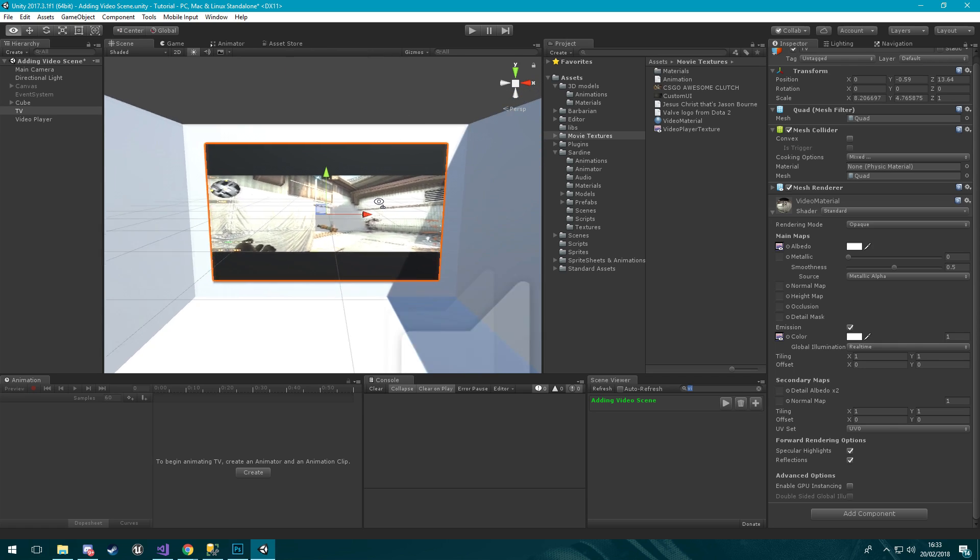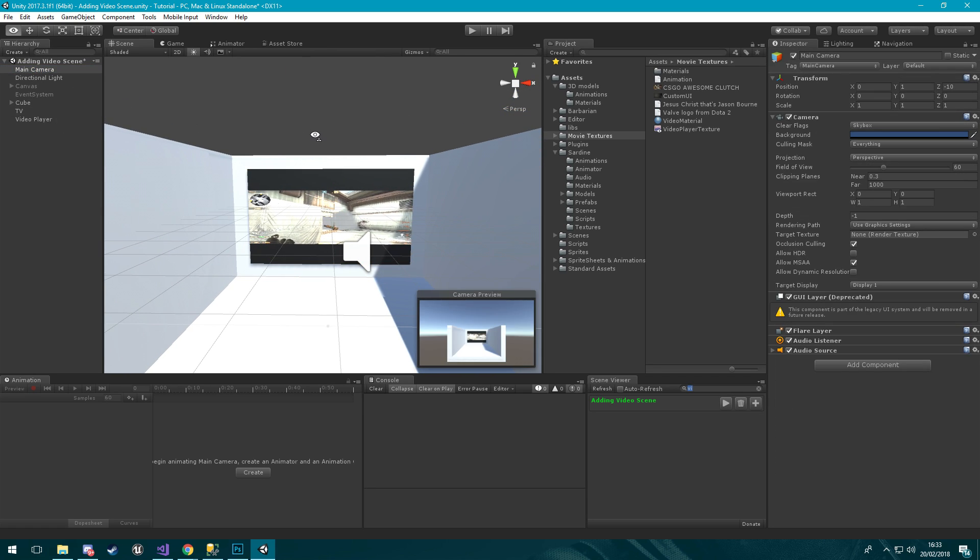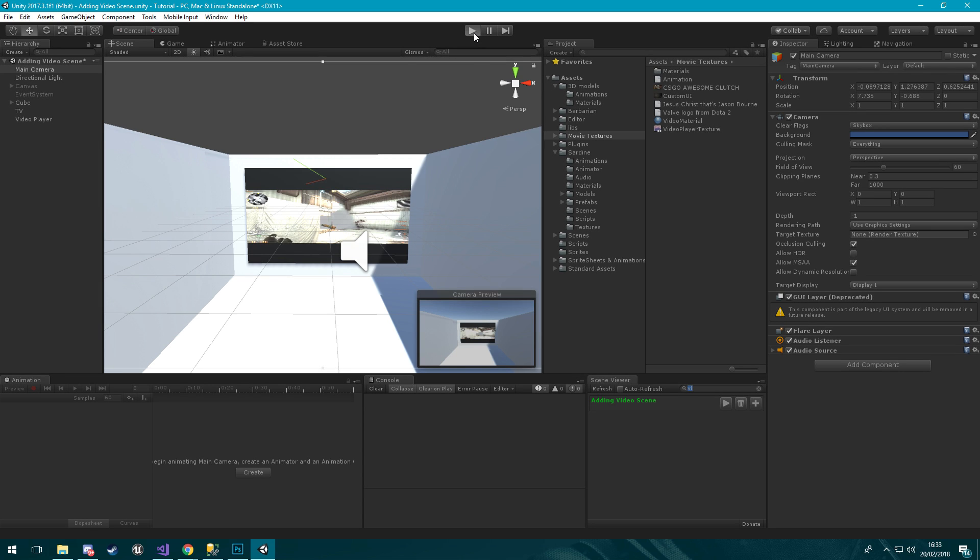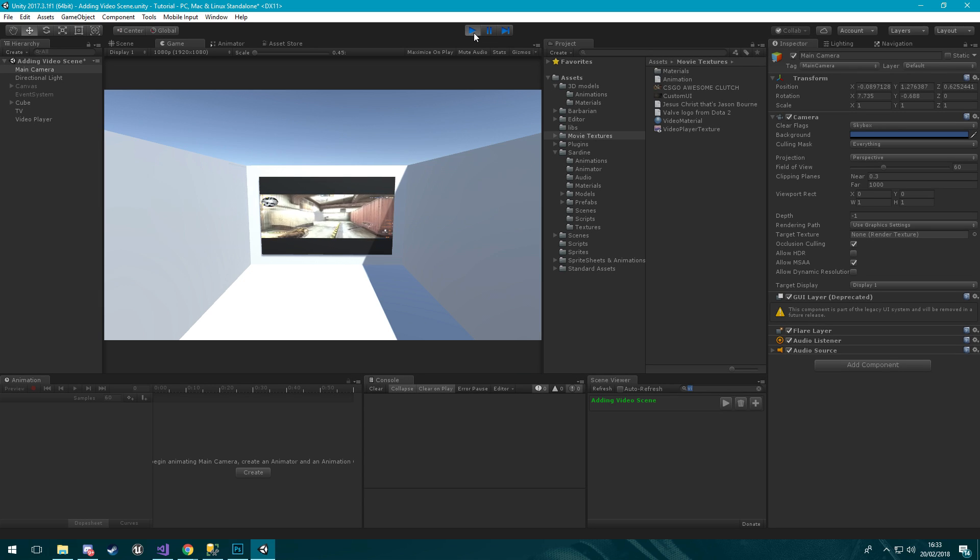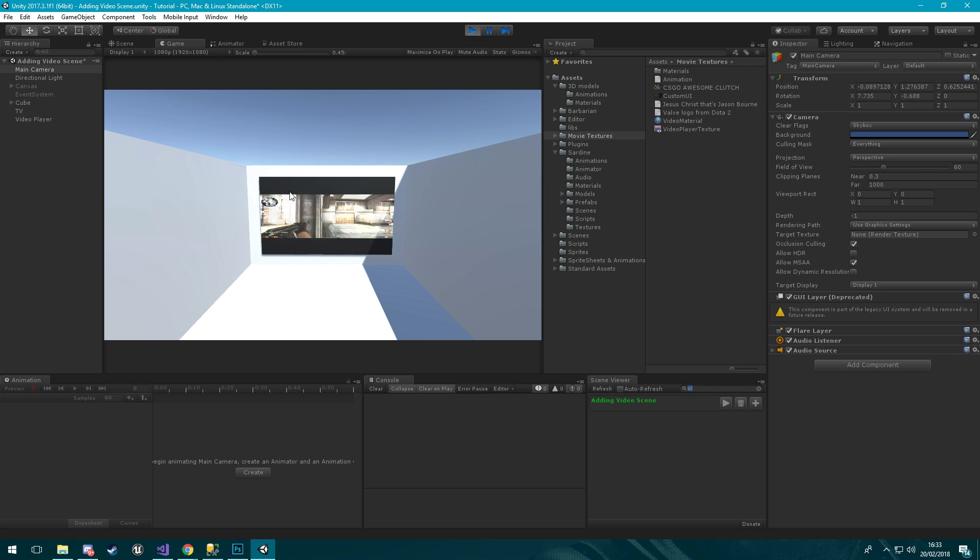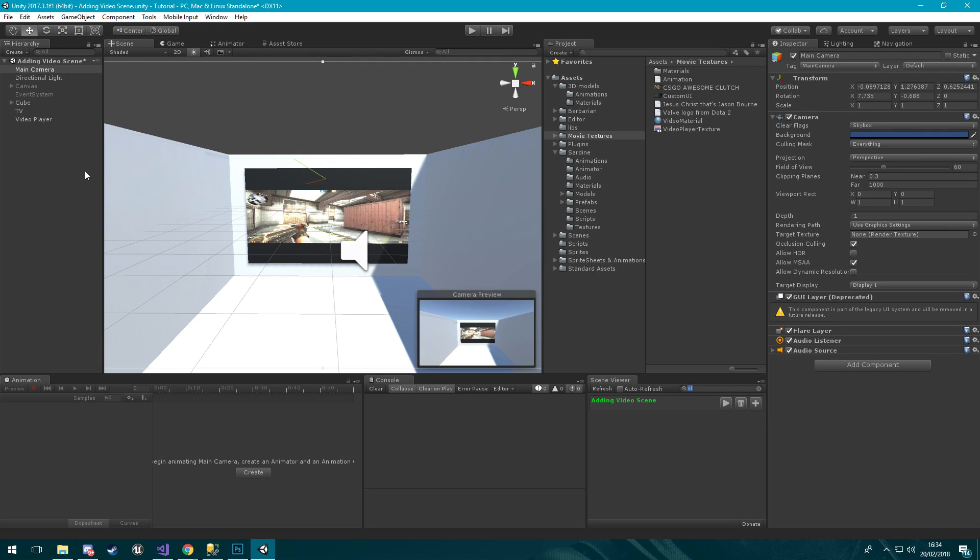Now you can see that our screen is black and if we click play, I may move this camera just a bit closer, so if I click play now you can see that it is rendering the video to the actual quad. But you got these black bars, it doesn't look too great.